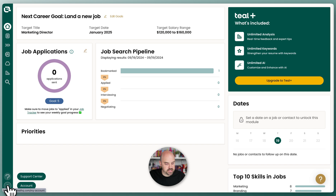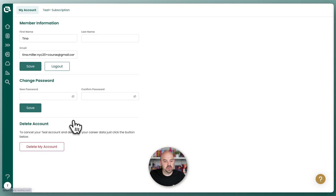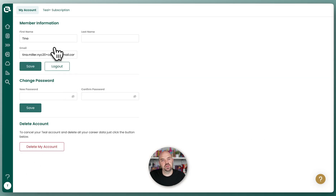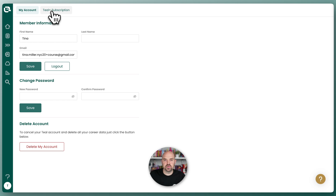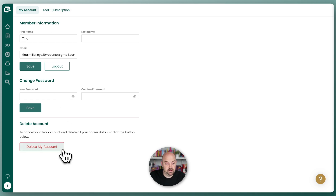The T here will take you to your account. This is where you can change your username and your password, see where you are with your Teal Plus, and you can also delete your account if you need to do that.